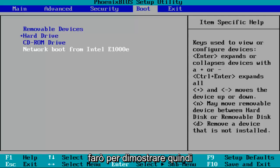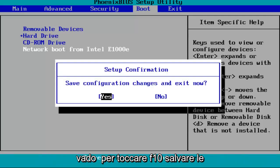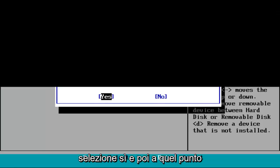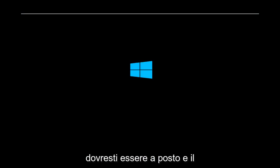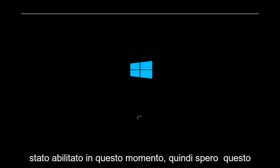So I'm going to demonstrate. I'm going to tap on F10, save configuration changes and exit now. I'm going to hit enter while I've selected over the yes selection. And then at that point, you should be good to go. Virtual technology support via Intel should have been enabled at this time.